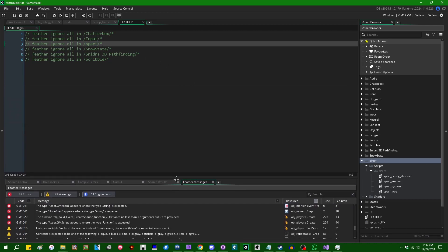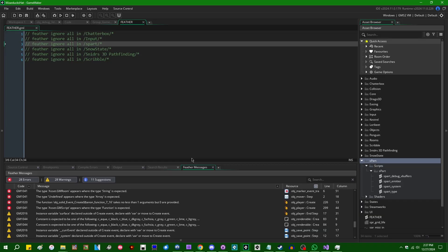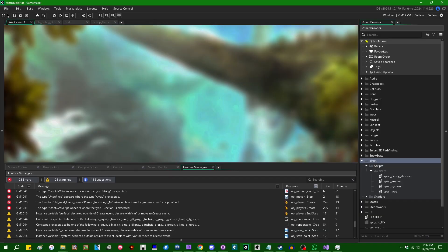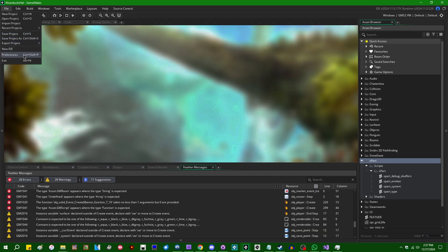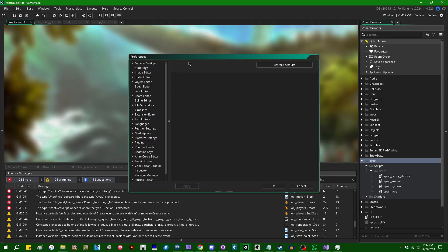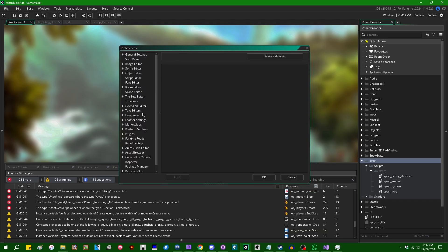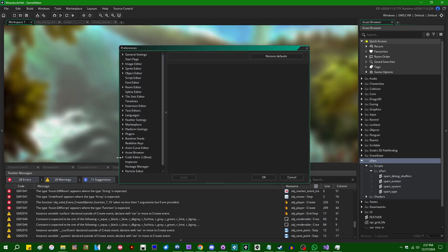So if selectively enabling or disabling errors, warnings, and suggestions in your code doesn't do it for you, you can also go into your game maker preferences and you can go into, day 1000-something of asking your games to alphabetize the preferences menu because I can't find anything in here ever.